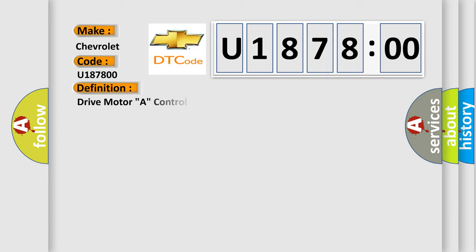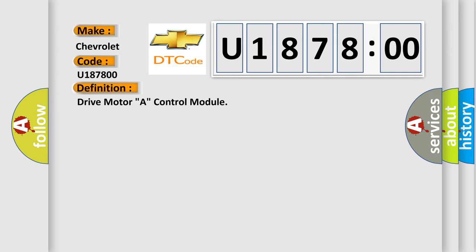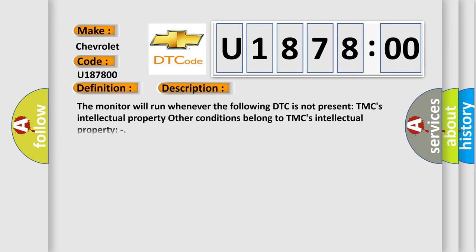The basic definition is Drive motor A control module. And now this is a short description of this DTC code. The monitor will run whenever the following DTC is not present: TMC's intellectual property. Other conditions belong to TMC's intellectual property.